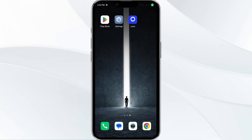Hello everyone, welcome back to our YouTube channel. In this video, we will guide you through the process of resolving issues with the LUNO app not working. Without further delay, let's dive into the solutions.